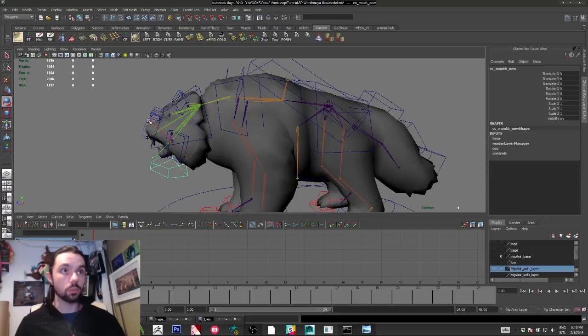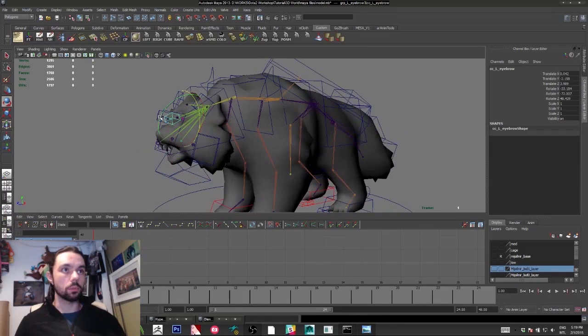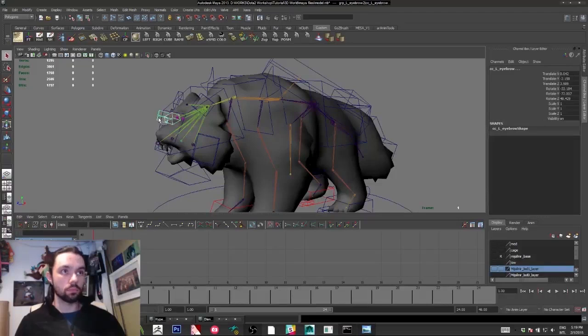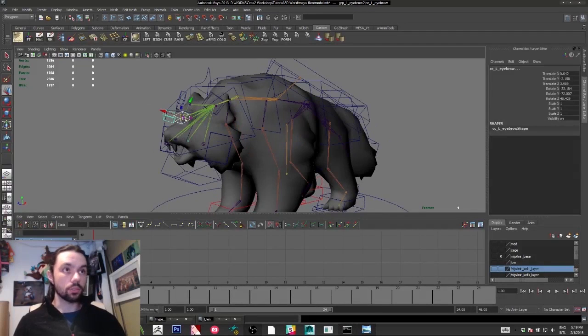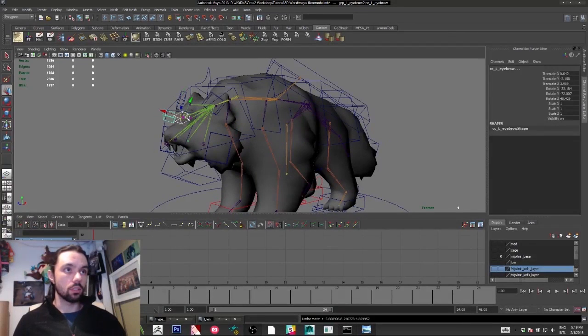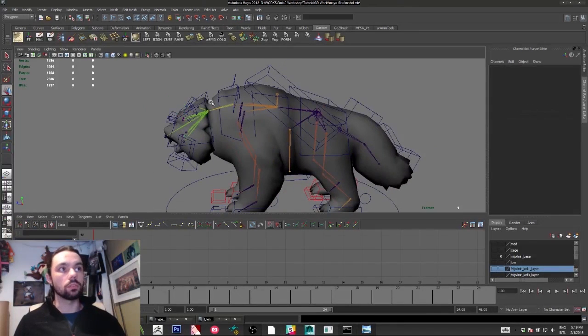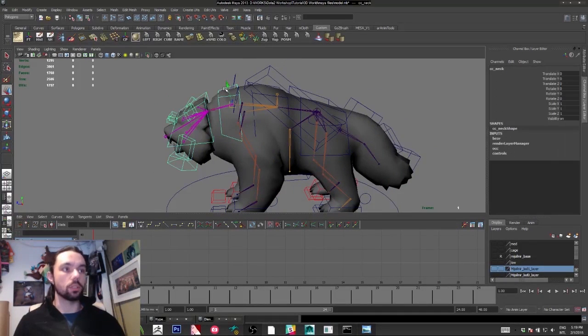I have some controls on the face. It's really simple. I like to spend the least time possible on the rig so I can spend more on the animation.